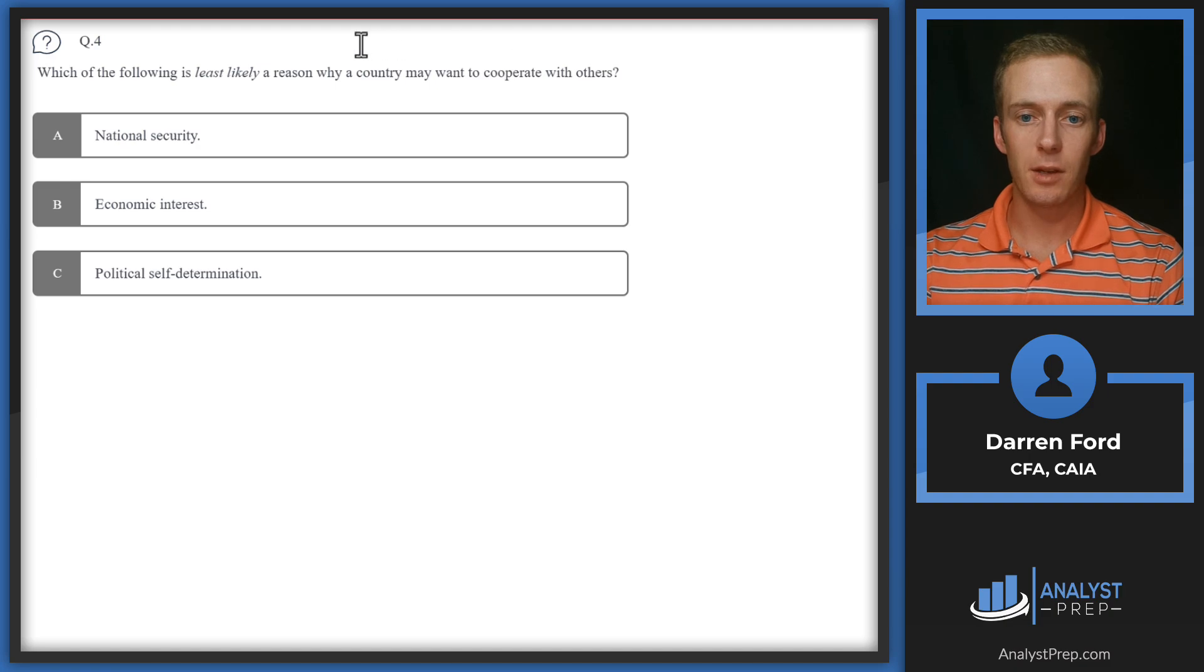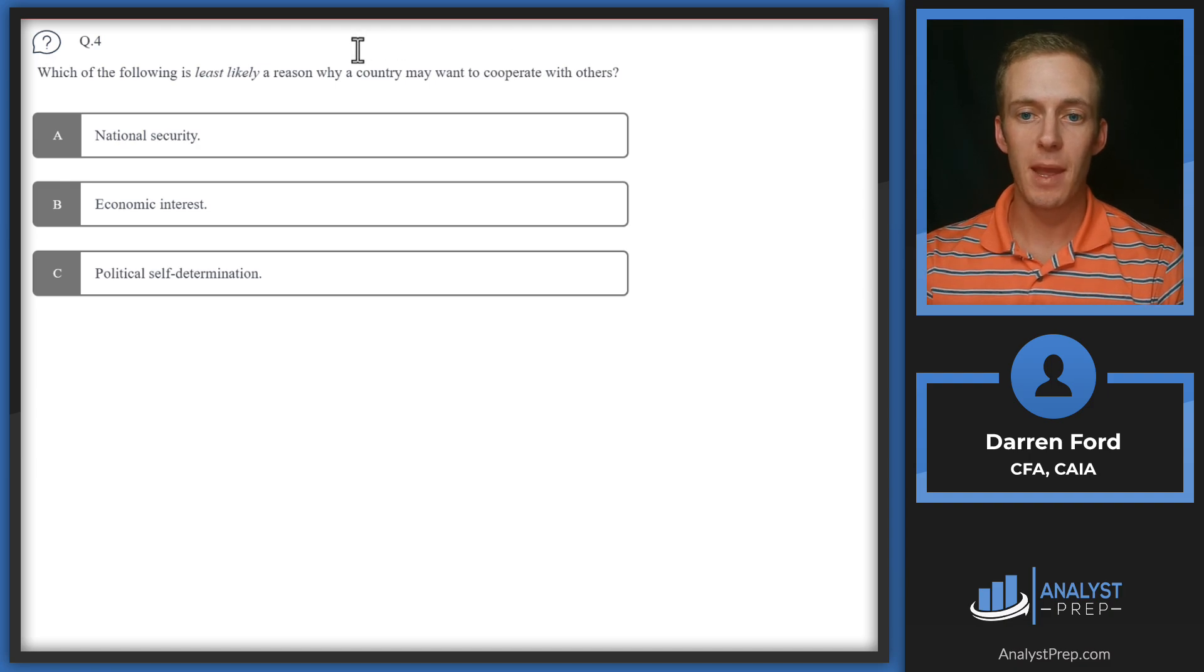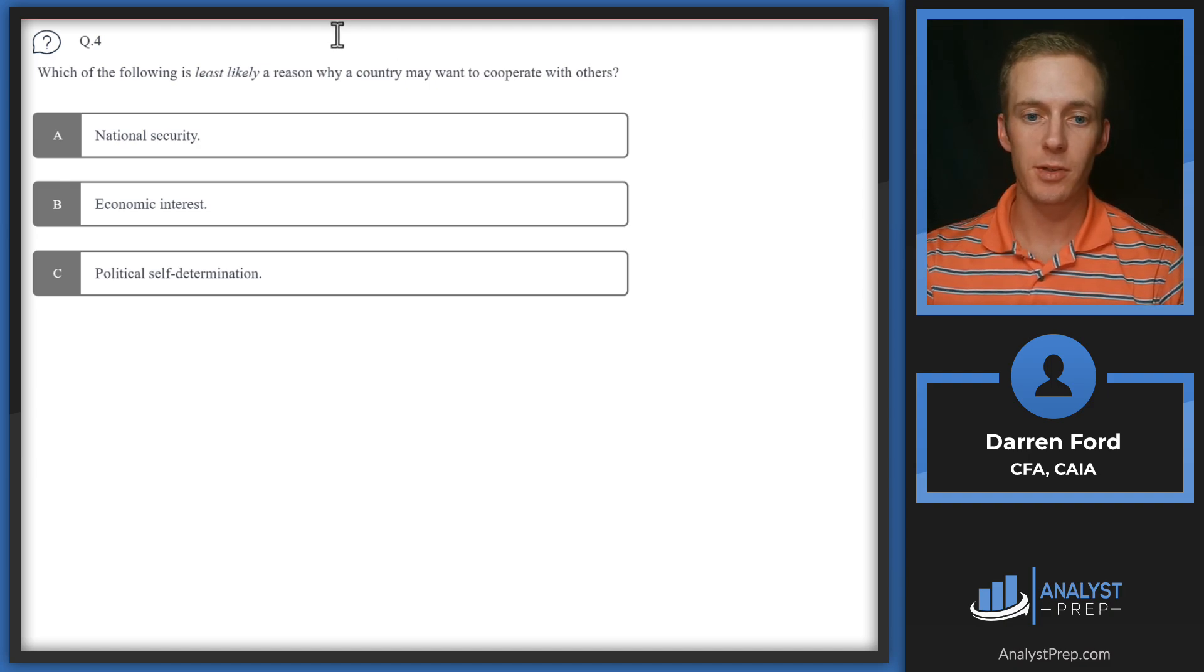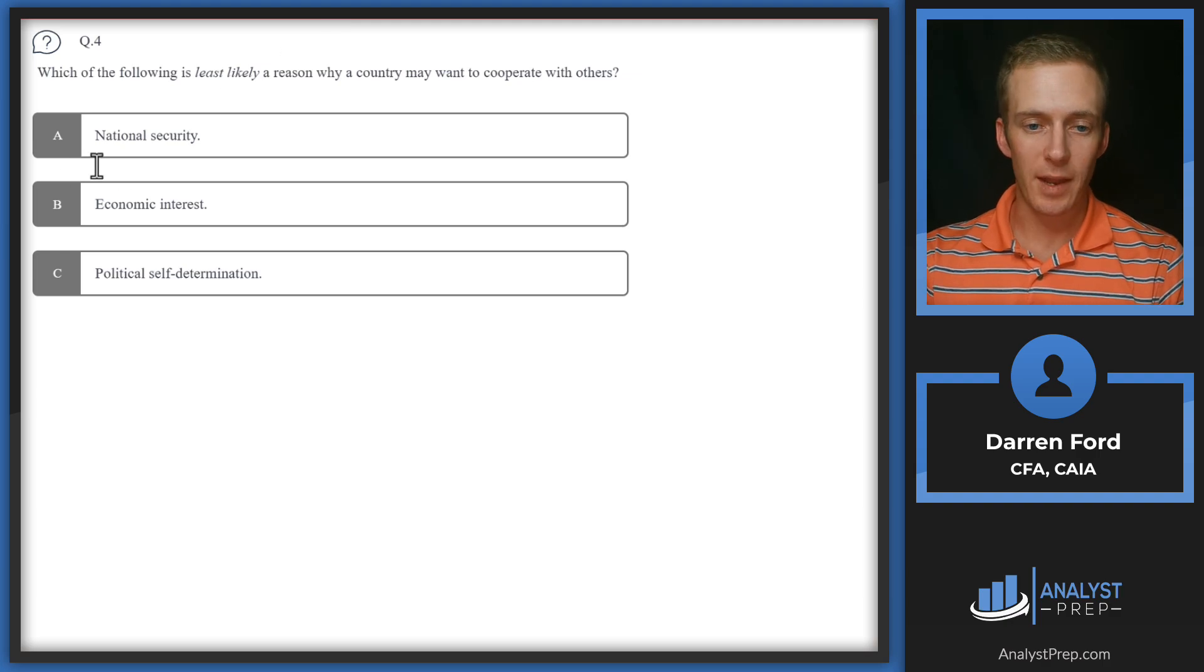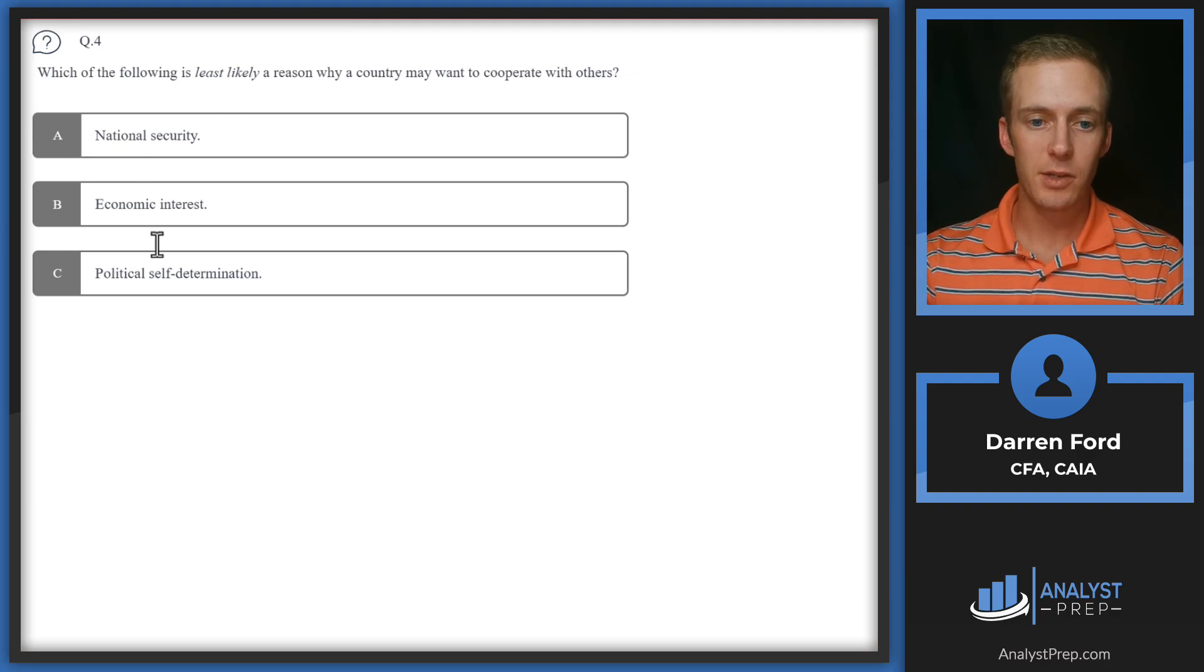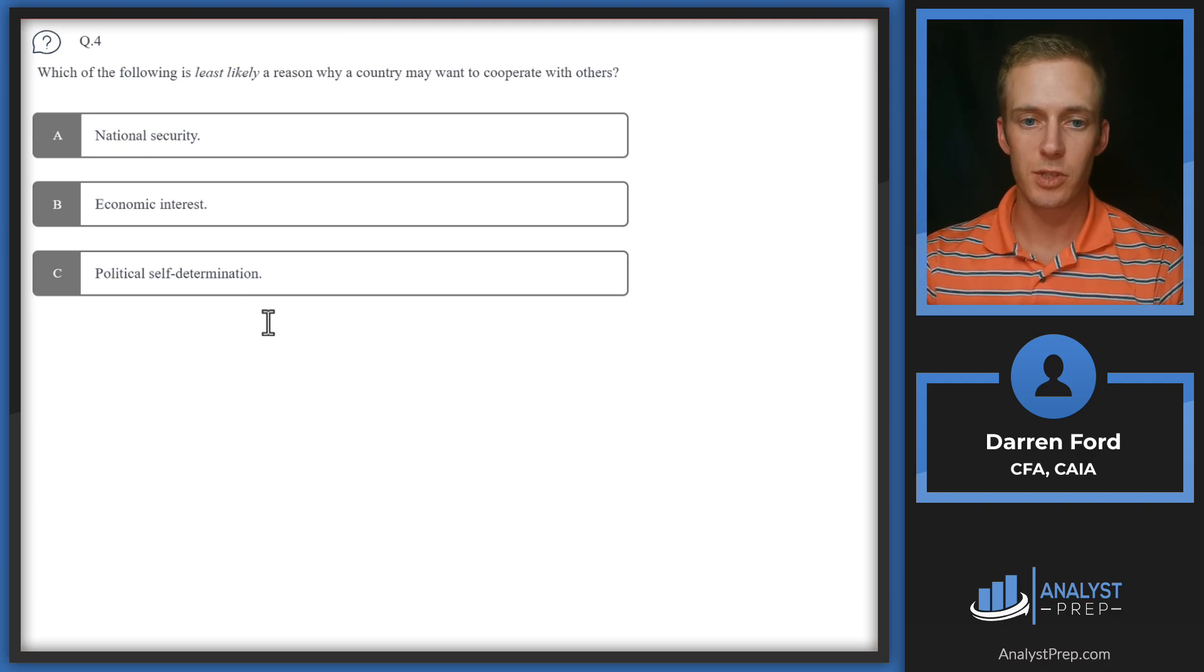Question four: Which of the following is least likely a reason why a country may want to cooperate with others? So we've got national security, economic interests, or political self-determination.